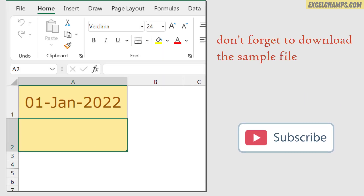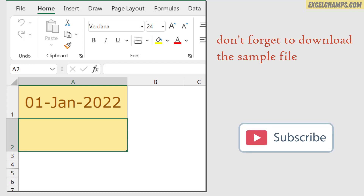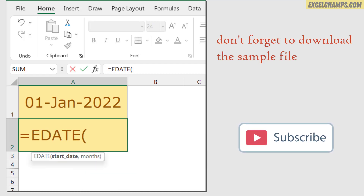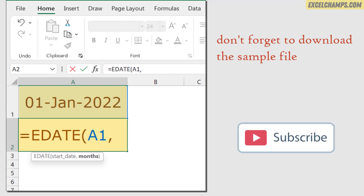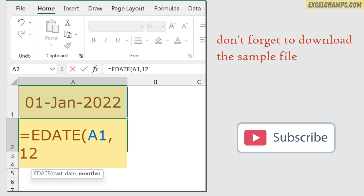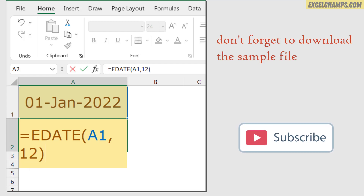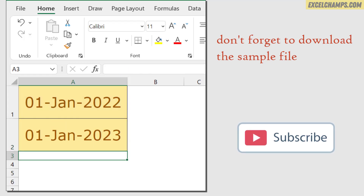Here I have a date and I want to add an exact one year to this date. I want the date 1st of January 2023. For this I'll use a function called EDATE, then refer to the actual date, and after that I'll add 12. So 12 is basically equivalent to one year. Then I'll close the parenthesis and hit enter. This is how I get the 1st January 2023.